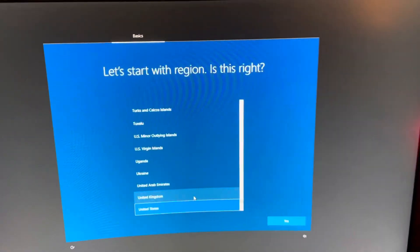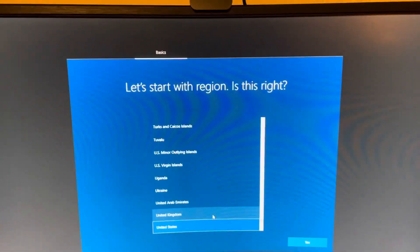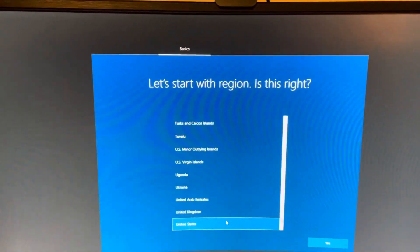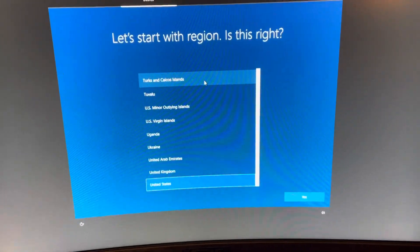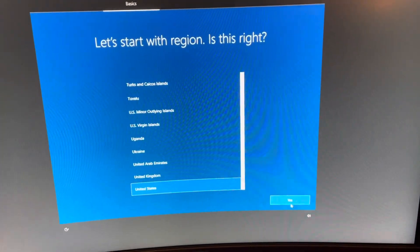So here we have the Out-of-Box experience. This is the Windows 10 one. Pretty basic, not gonna lie.